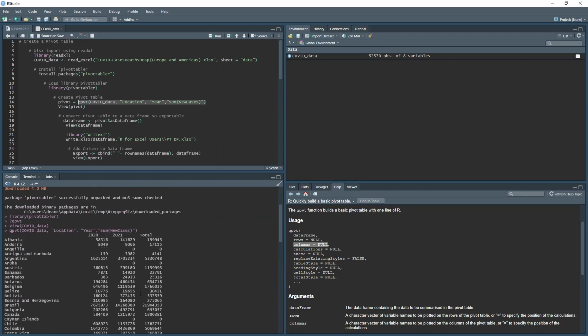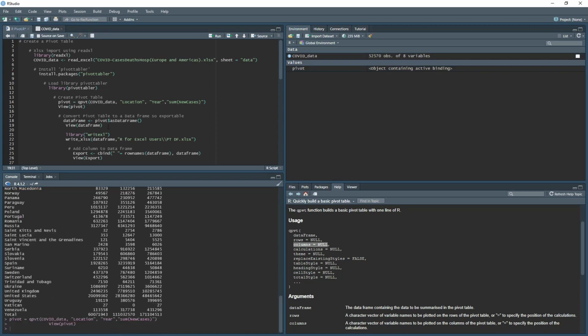You get to see all the data there and this is how your pivot table will look.